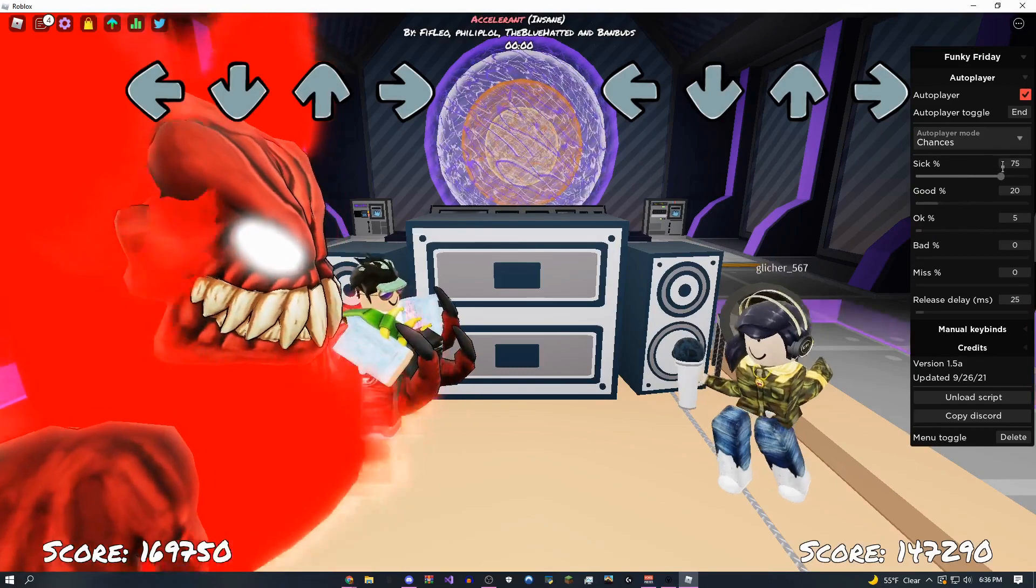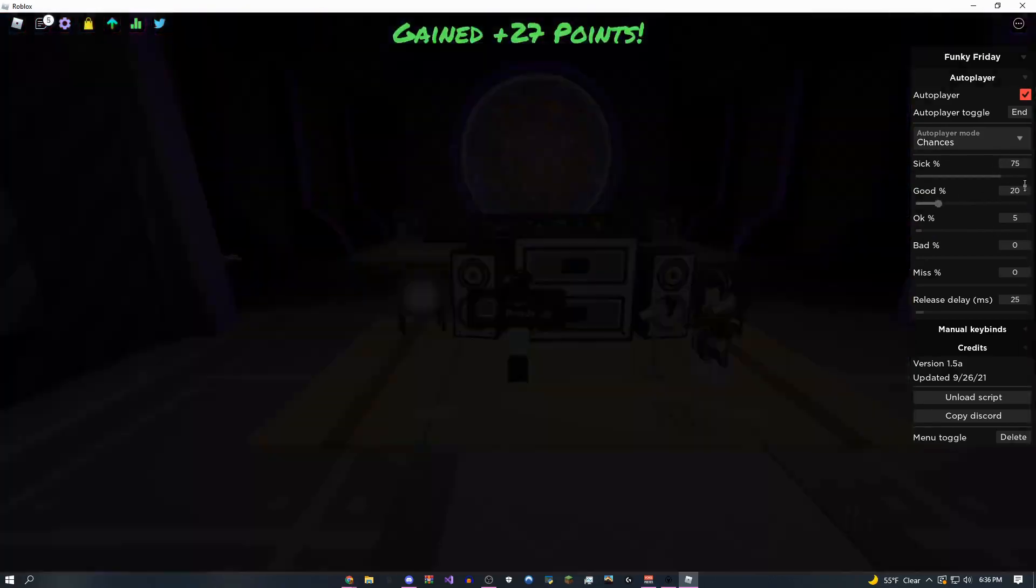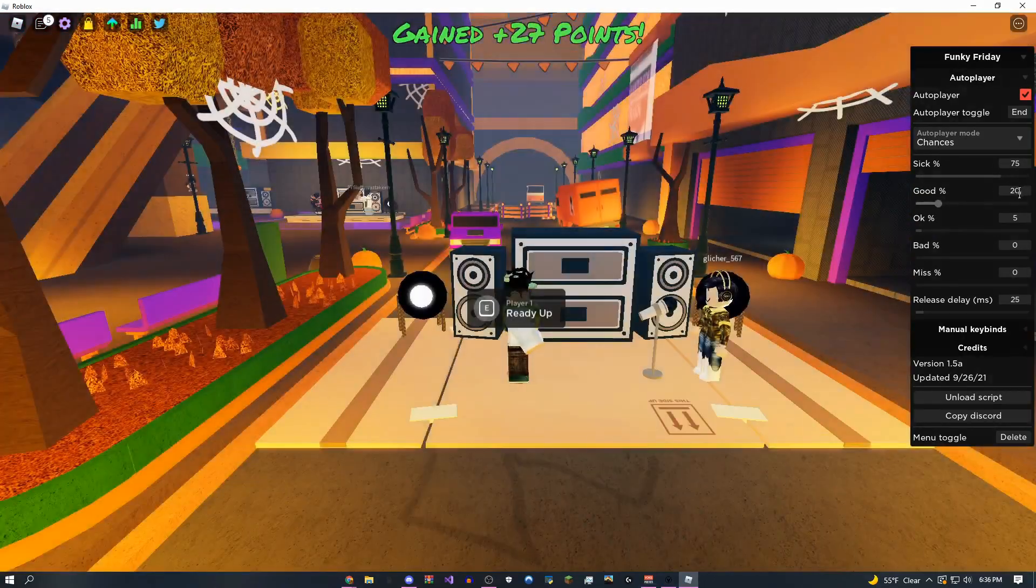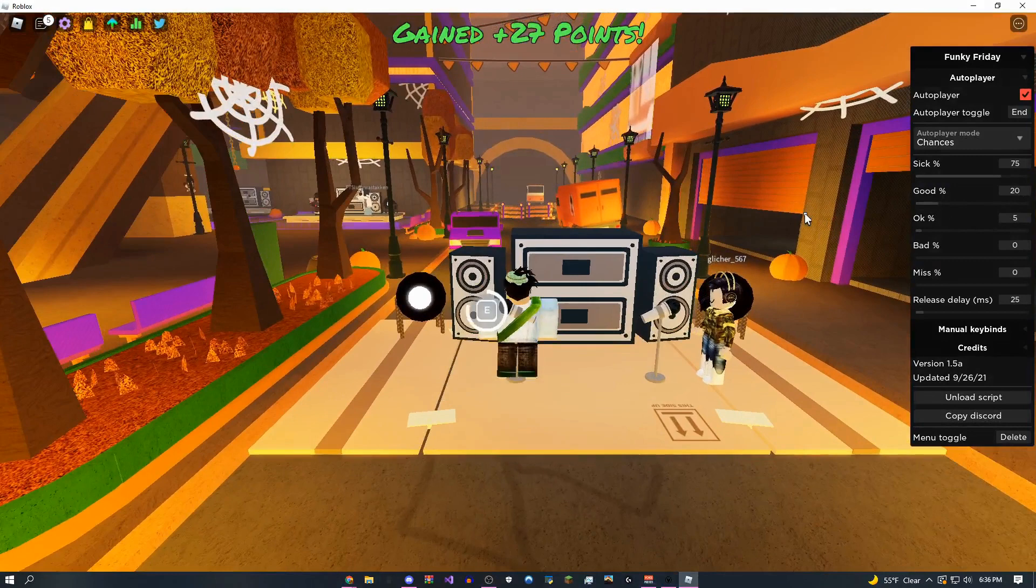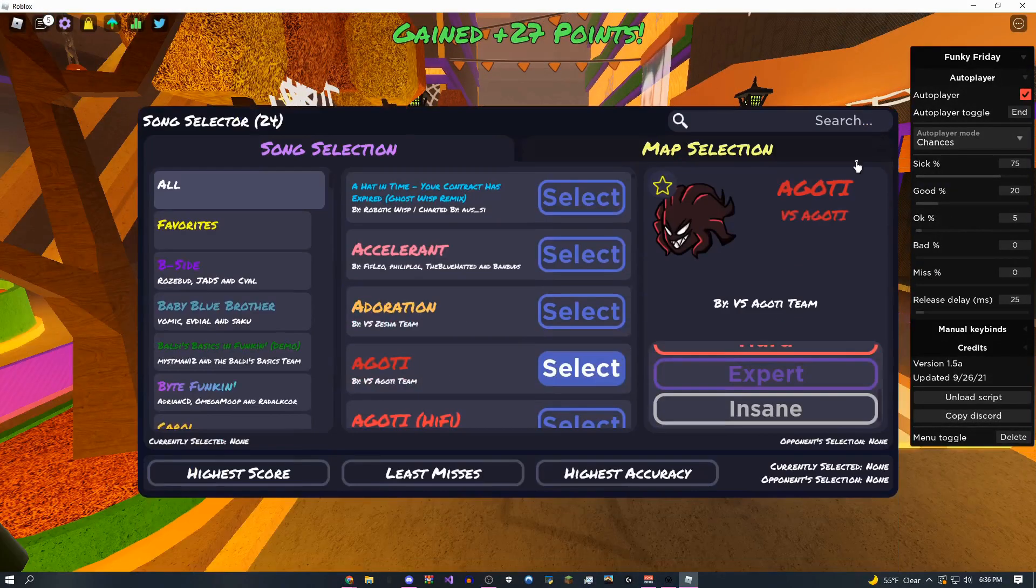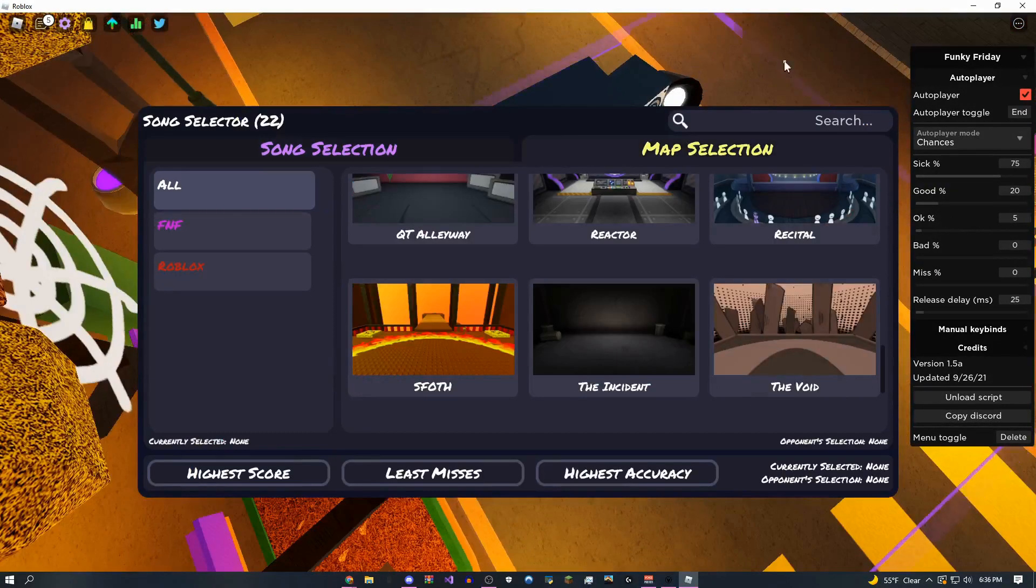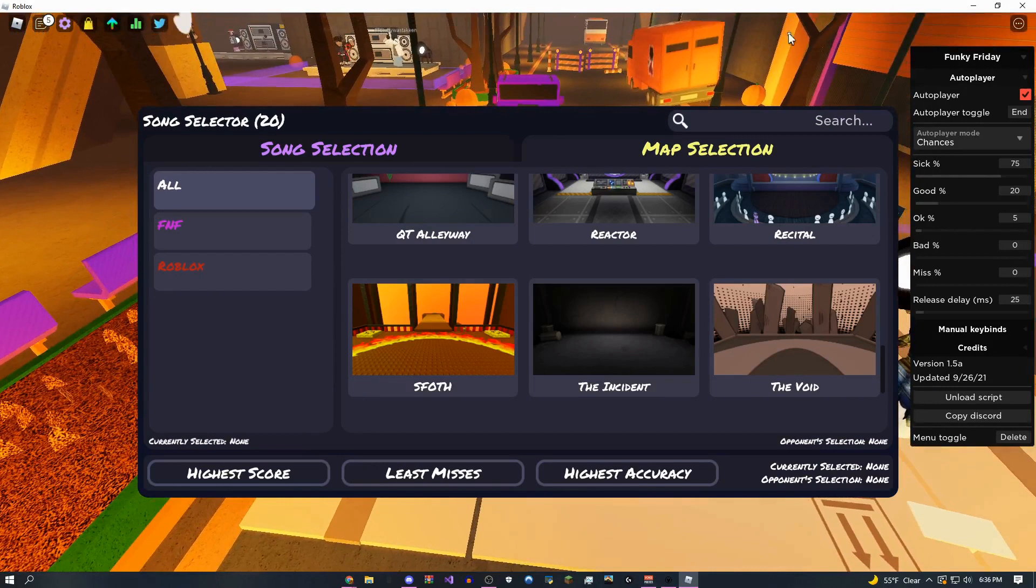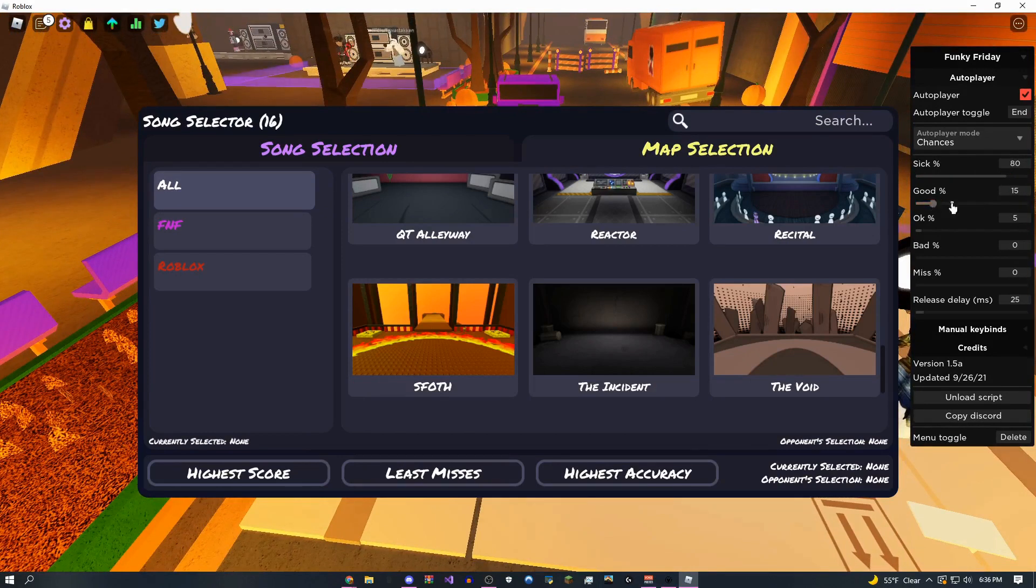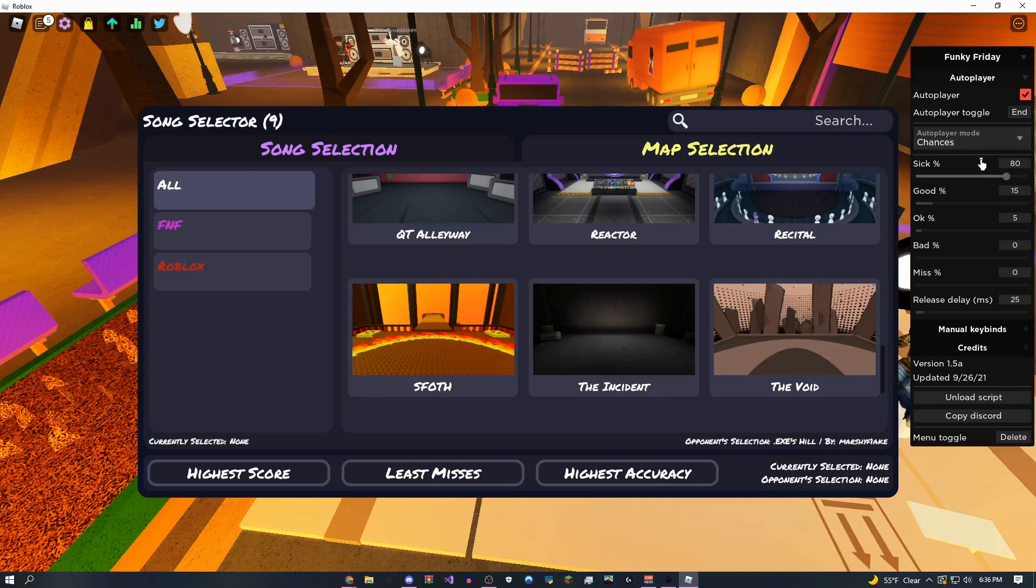And then you want to do that last 5% as okay. So this is going to give you 75% of the time you're going to get sick, 20% of the time will be good, 5% will be okay. So overall, it makes it look a lot more legit. I'm going to do probably 80%, 15%, and then 5%. That's how you make it look legit. You can even do like 90% if you really want to.